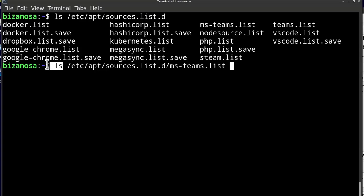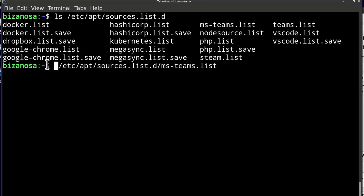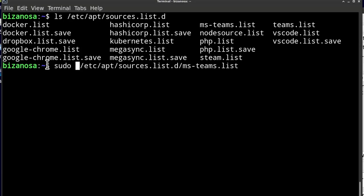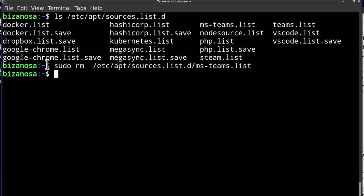So I can do sudo rm and that's going to remove it.